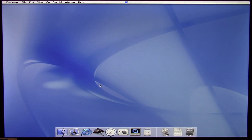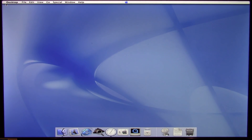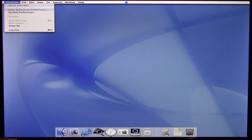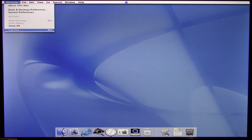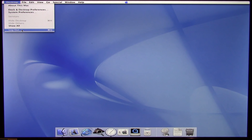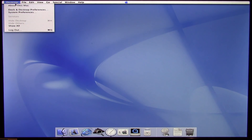I already mentioned during installation that the Apple logo is in the center of the menu bar rather than over to the left. All the functions the Apple menu would normally perform in later versions of OS X are now contained in this Desktop button. This is where you go to see About This Mac, dock and desktop preferences, system preferences, and where you actually log out of your session.